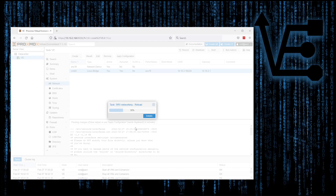You'll see this continuously reload a few times. I'd like to let it go a few times before trying it, just to make sure everything has taken effect. Normally this screen would go away and tell you it was successful, but with the server's IP address changing, it won't.